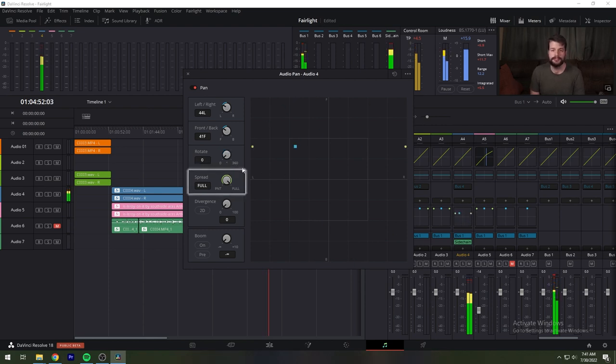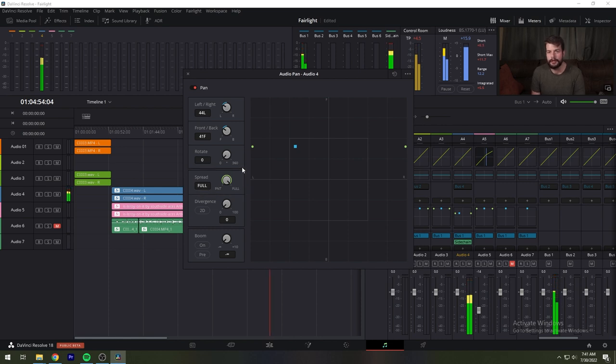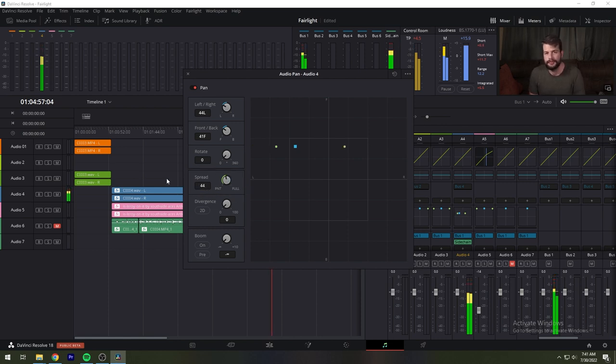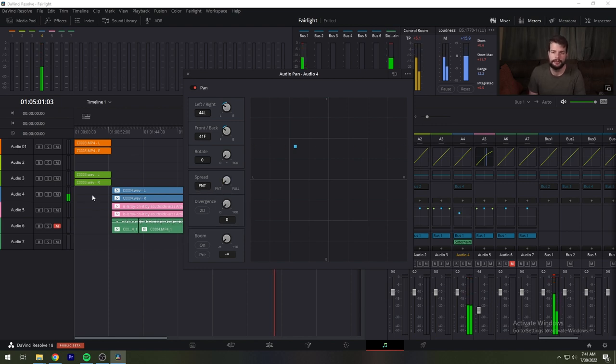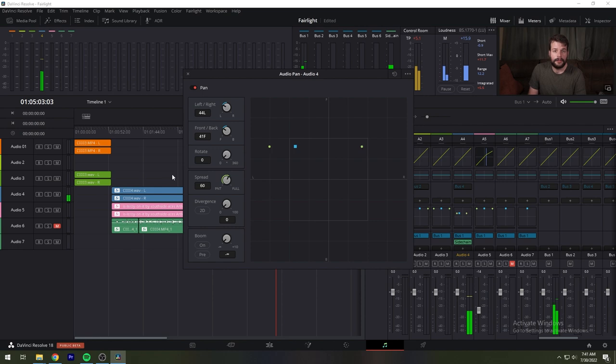Spread is only available when a linked group of monotracks is selected, and it adjusts the perceived size of a surround mix. Divergence spreads the signal for an individual feed across more of the adjacent loudspeakers, making the perceived size of the sound larger.